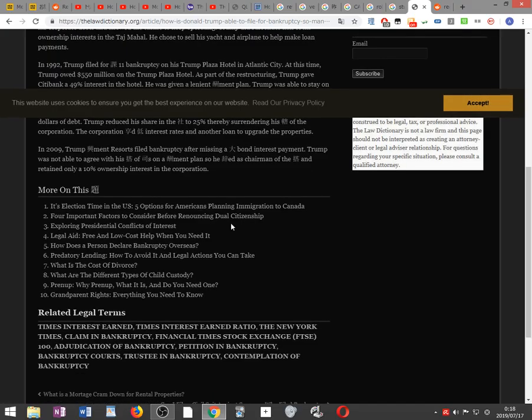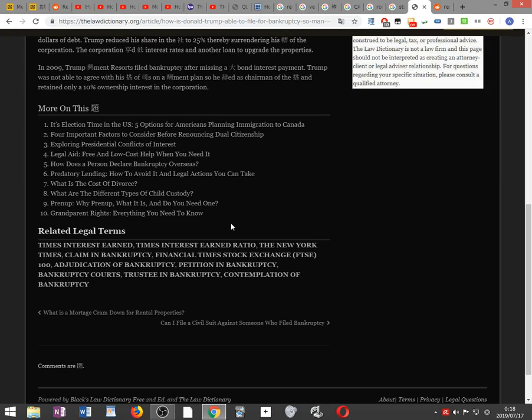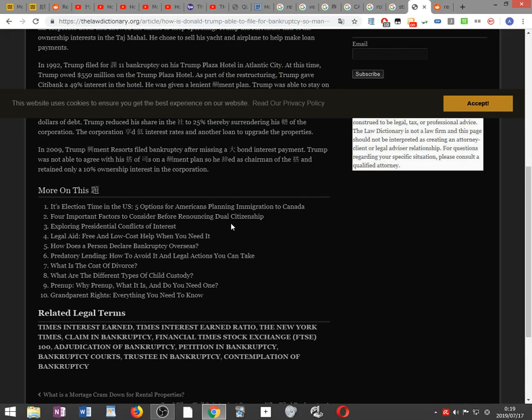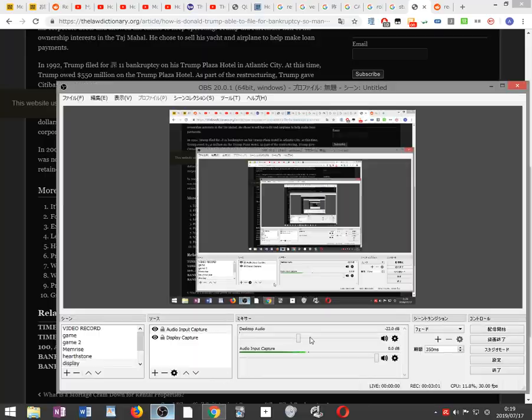In 2009, Trump Entertainment Resorts filed bankruptcy after missing a large bond interest payment. Trump was not able to agree with his board of directors on a repayment plan, so he resigned as chairman of the board and retained only 10% ownership interest in the corporation.